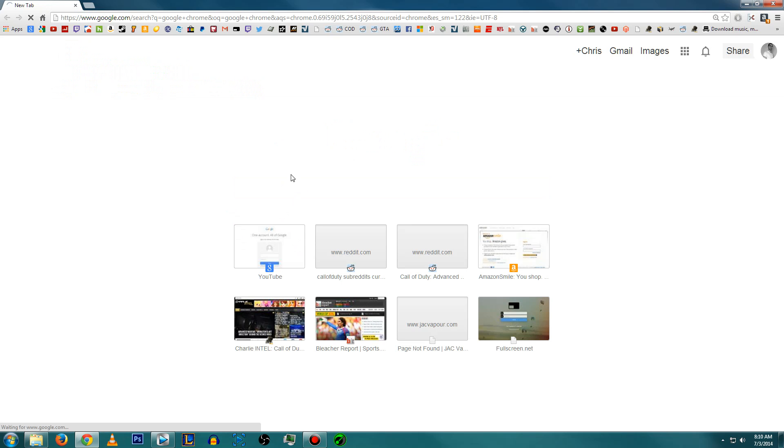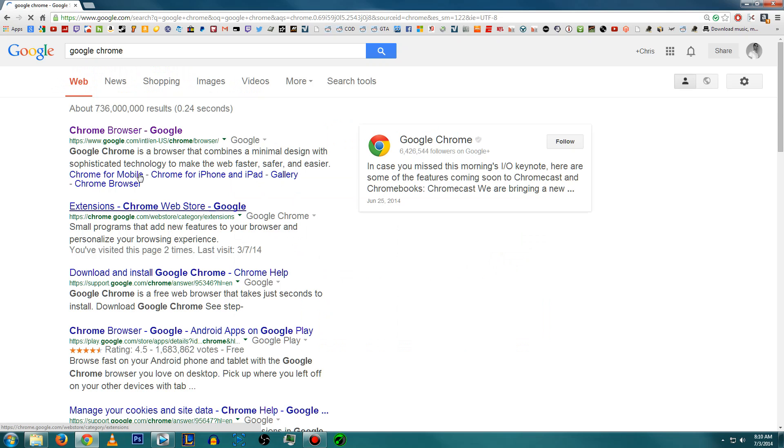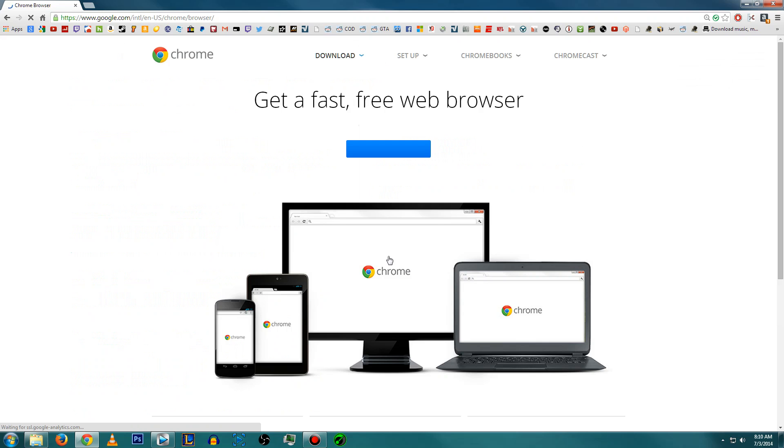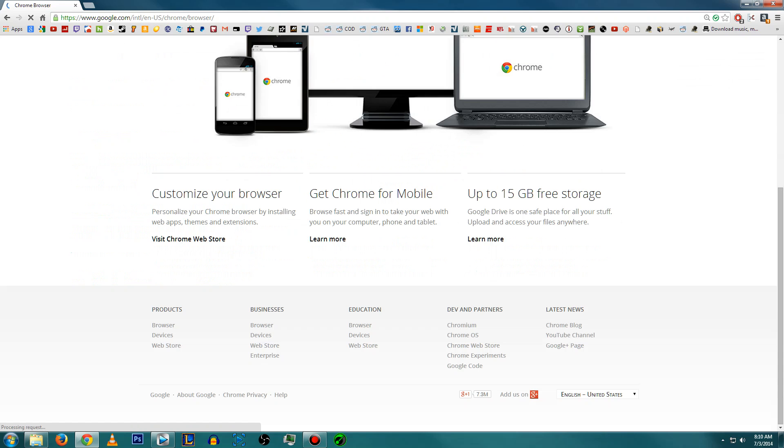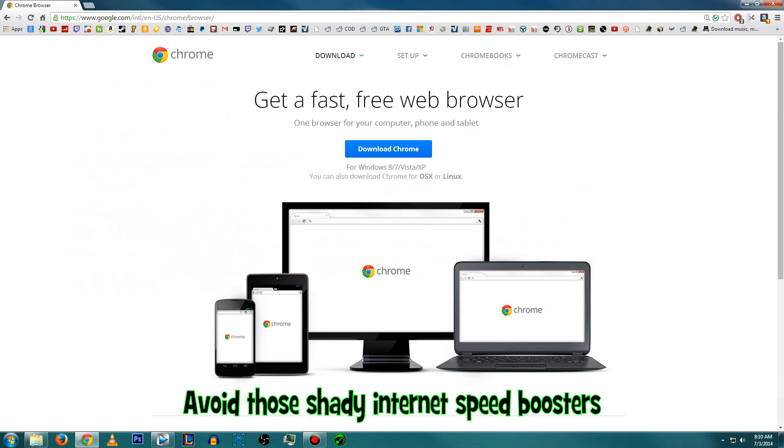Seriously, this alone has made my online experience like 10 times better. It works for every device: desktops, laptops, cell phones, tablets, pretty much anything that has a Google Chrome browser. And the best part is it's just changing a hidden setting. You don't have to download some shady program or an add-on or anything like that.